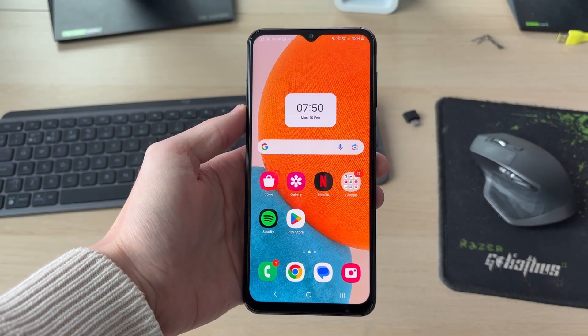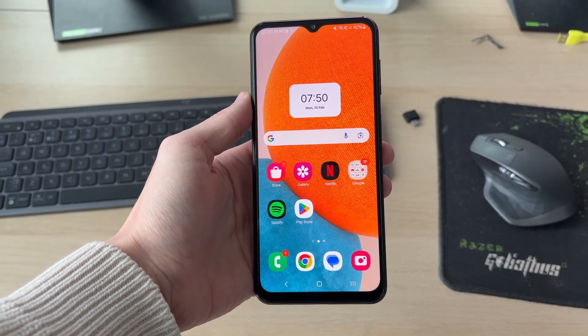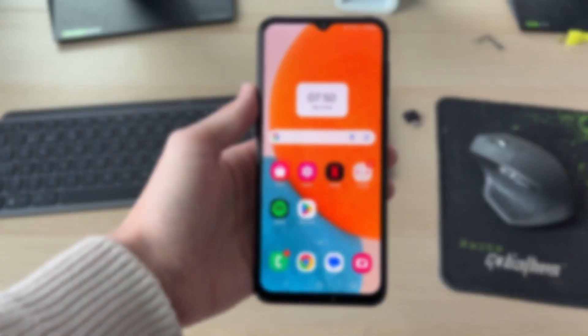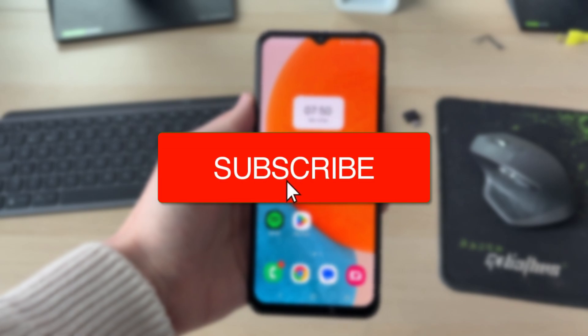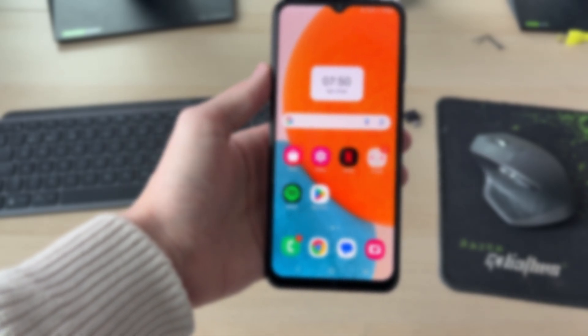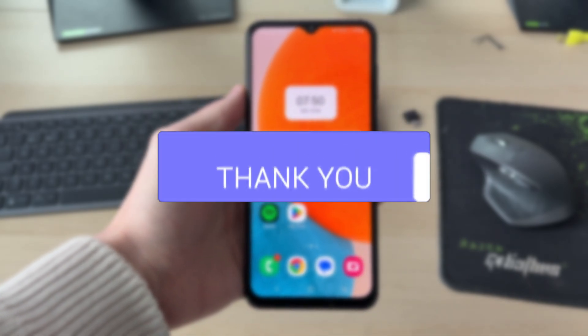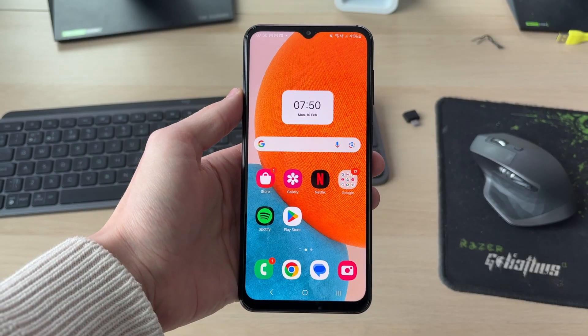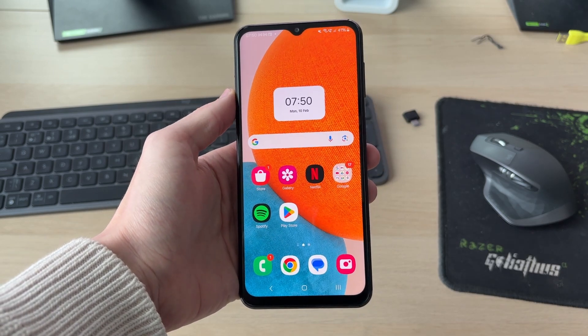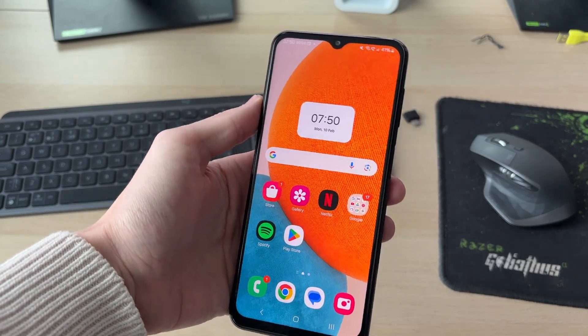We'll guide you through how to enable and set up Google Assistant on an Android. If you find this useful, please consider subscribing and liking the video. Google Assistant is a great feature as it allows you to ask it questions amongst other things.